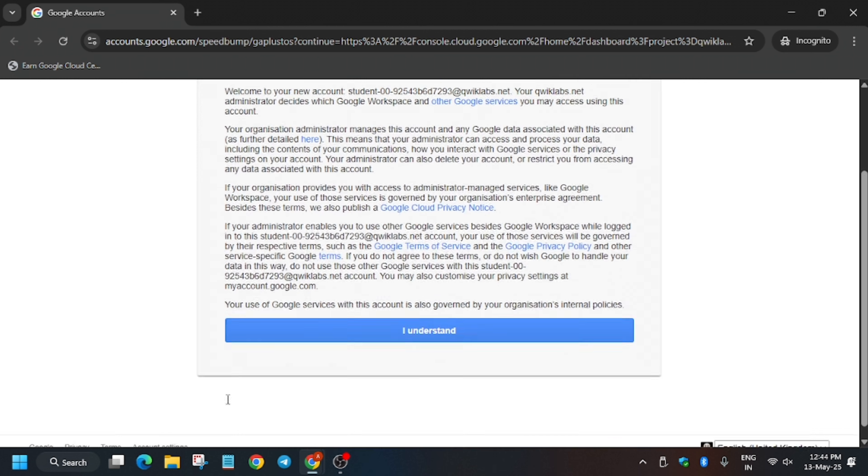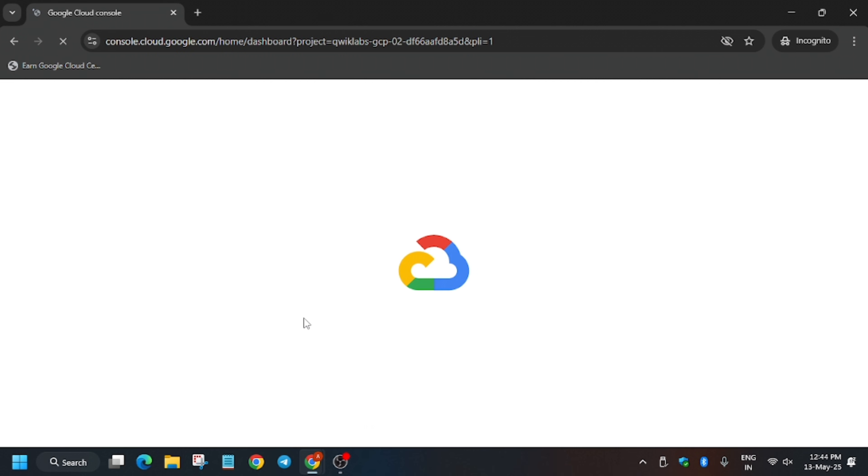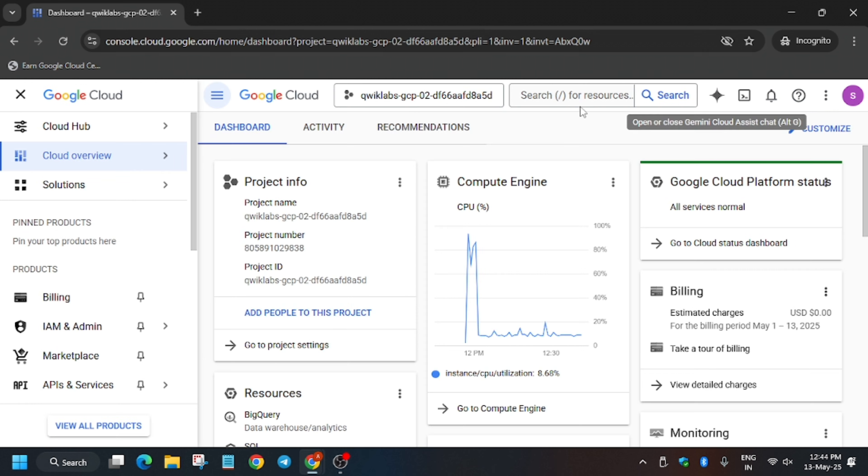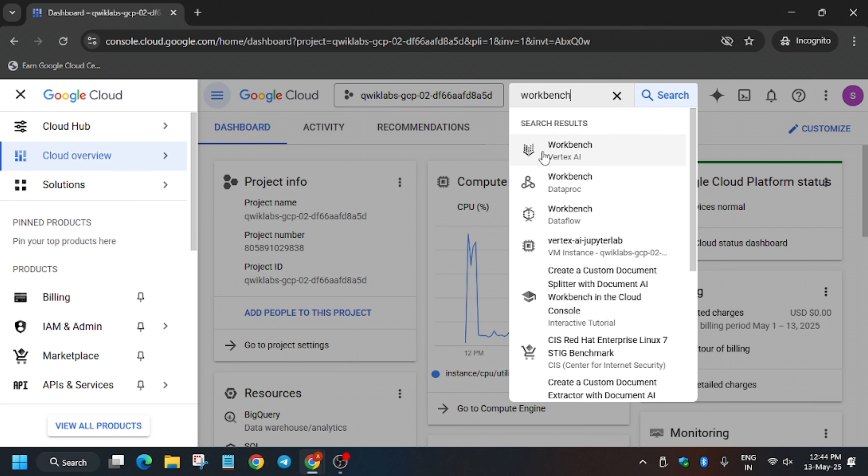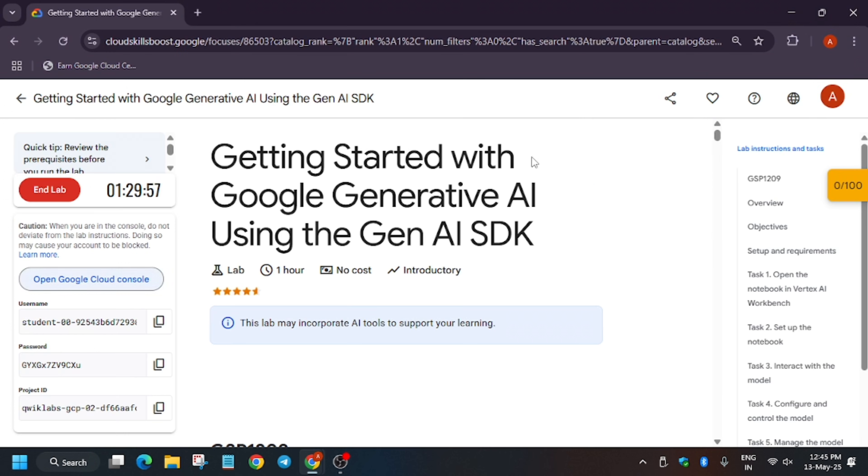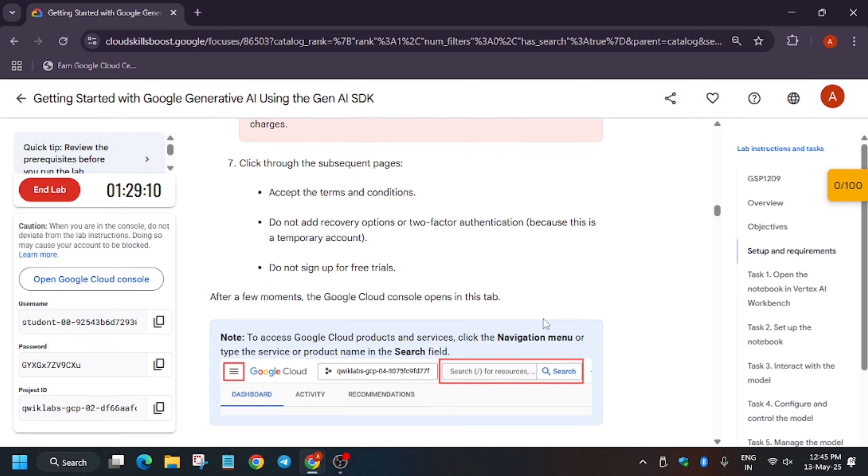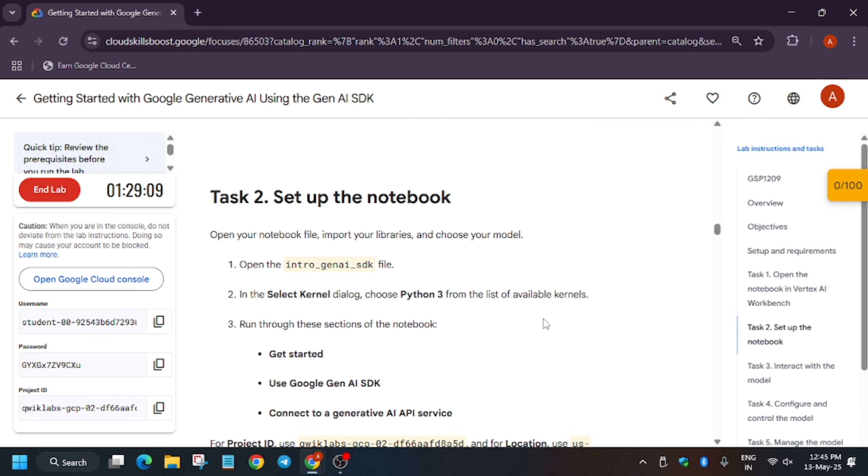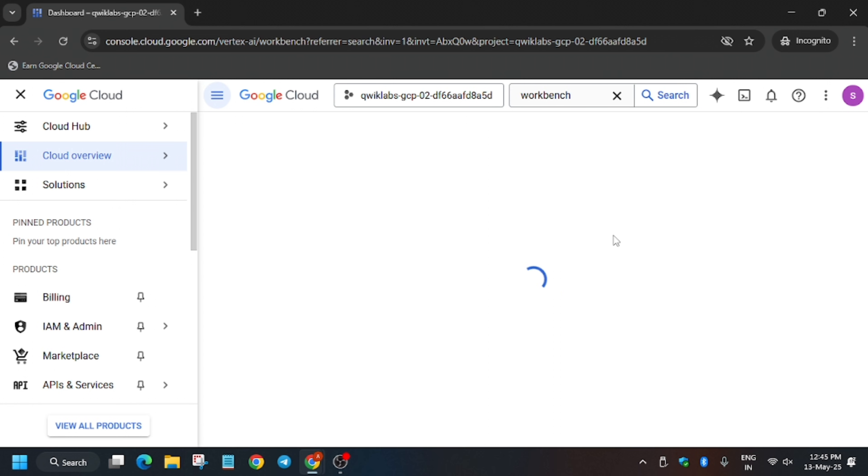First of all, click on I understand. On the search box, type workbench and select the one with Vertex AI. Make sure to select Vertex AI one, not Databricks. Now here as you can see, the workbench has already been created for us.